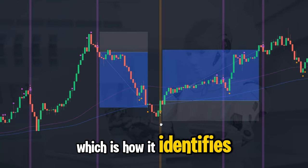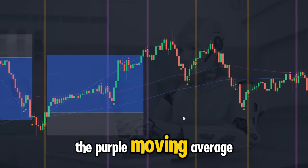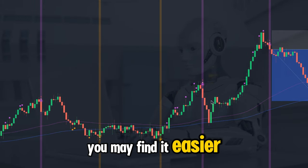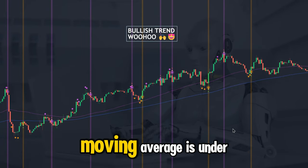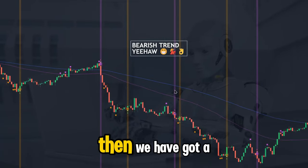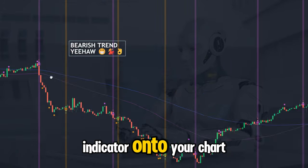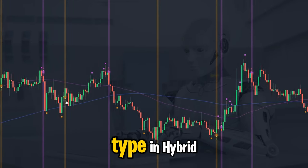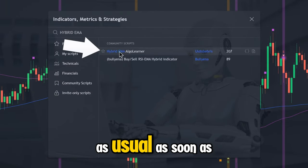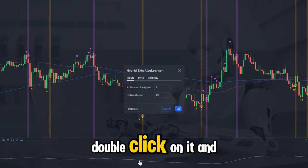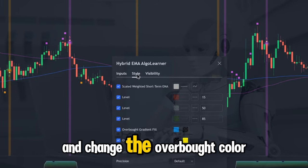Now let's look at the other feature of this indicator: how it identifies the trend. Quite simply, when the blue moving average is above the purple moving average, we're in a bullish trend — you may find it easier to change the colors to see this more clearly on the chart. Vice versa, when the blue moving average is under the purple, we have a confirmed bearish trend. To perfect this strategy, add one more TradingView indicator: go to the search bar, type in Hybrid EMA, and select the one developed by Uldis Abri. Double-click it to edit the settings.